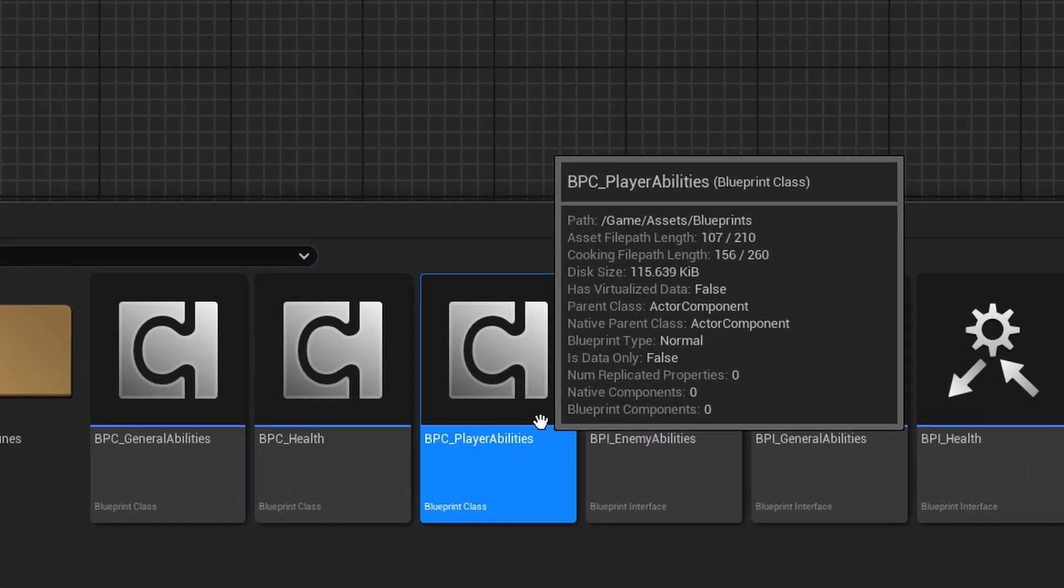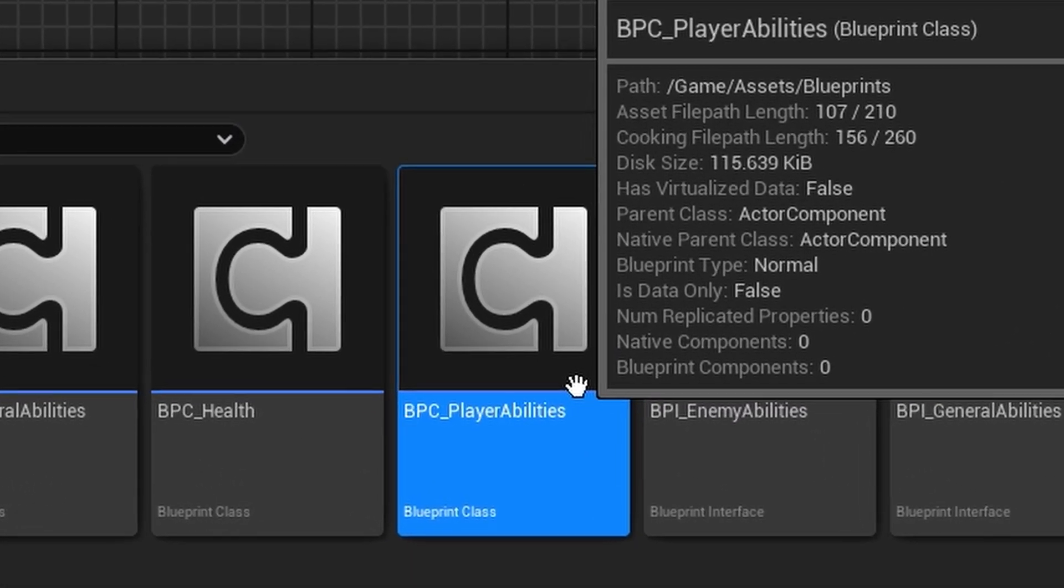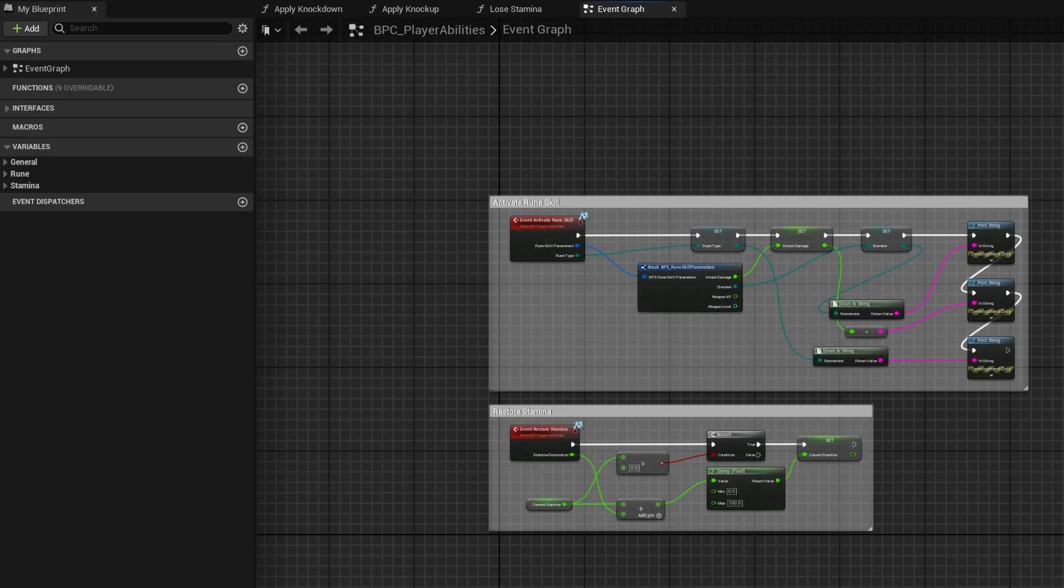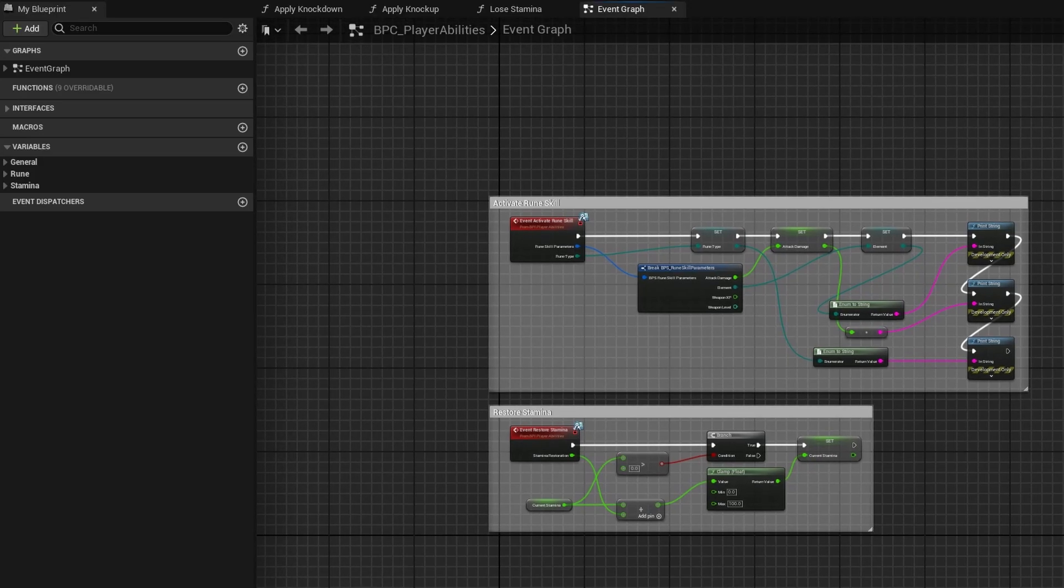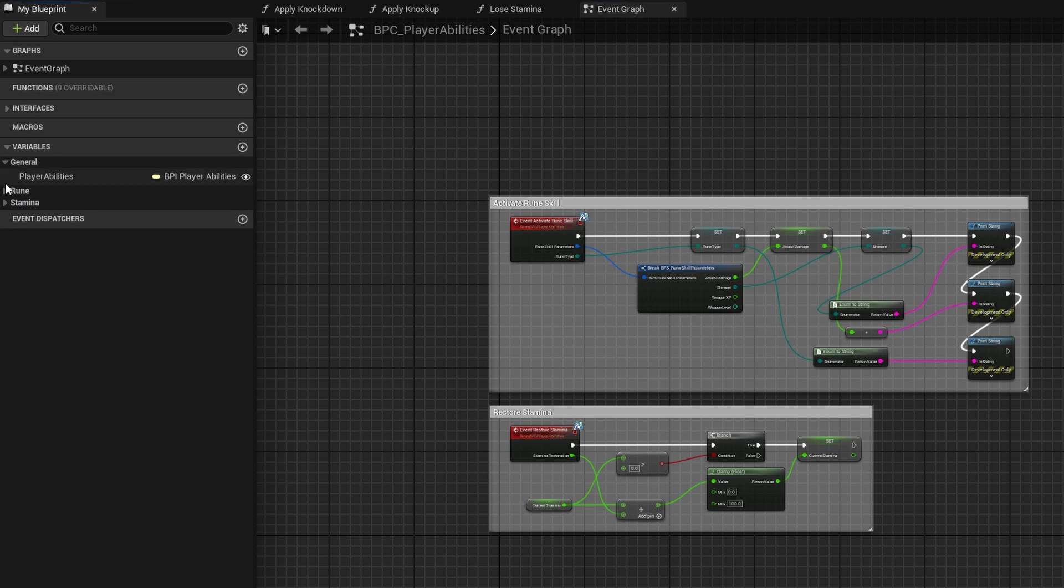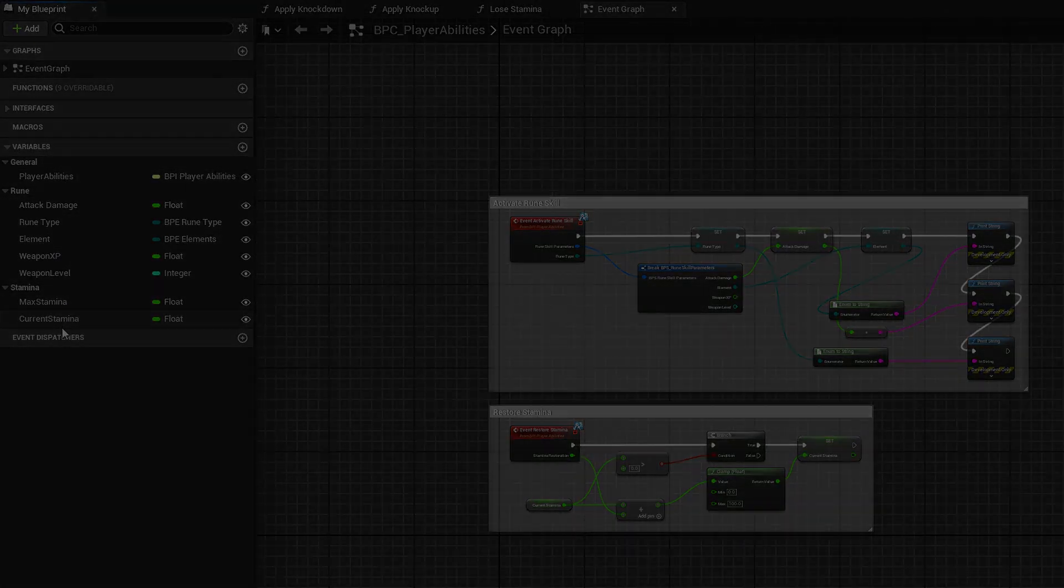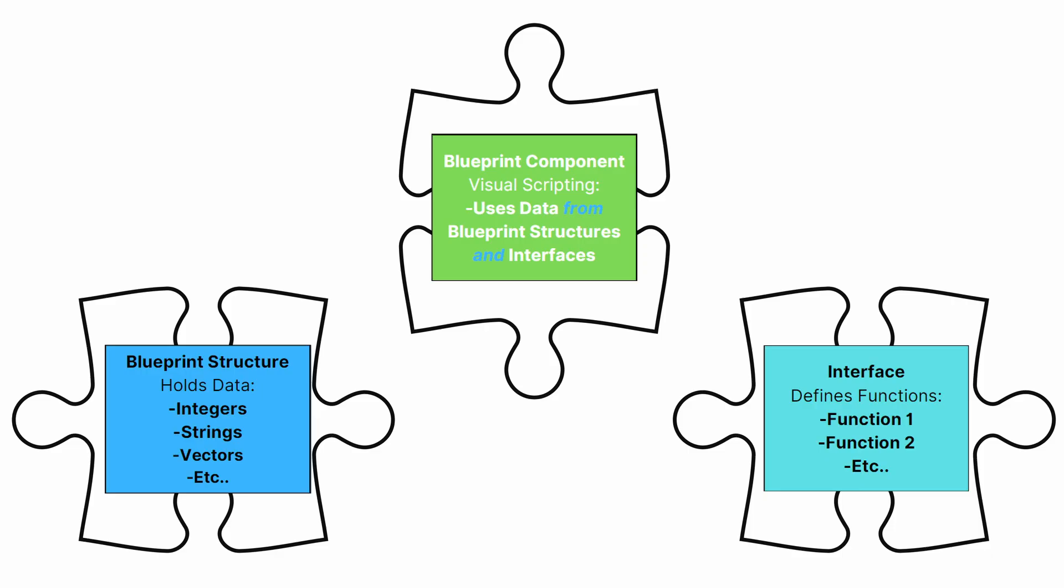Zooming in on a specific example, the player abilities component. This versatile piece is the core of Spirit's dynamic capabilities, holding not just stamina, but a variety of player abilities. It's like a toolkit that adds depth and richness to the gameplay experience. So think of all these as puzzle pieces becoming a part of Spirit's main blueprint.